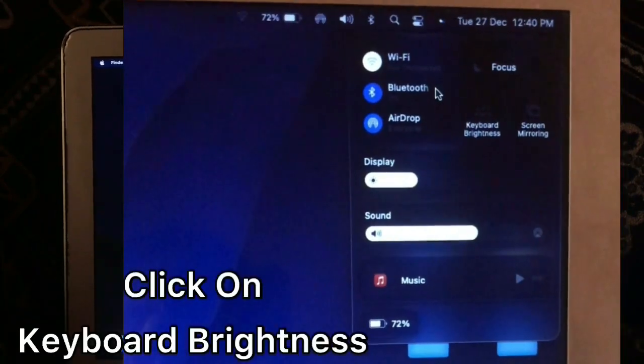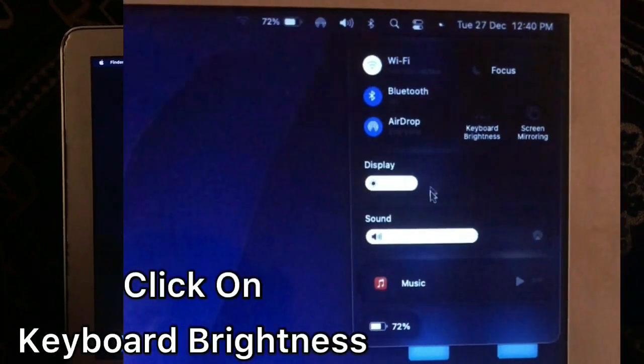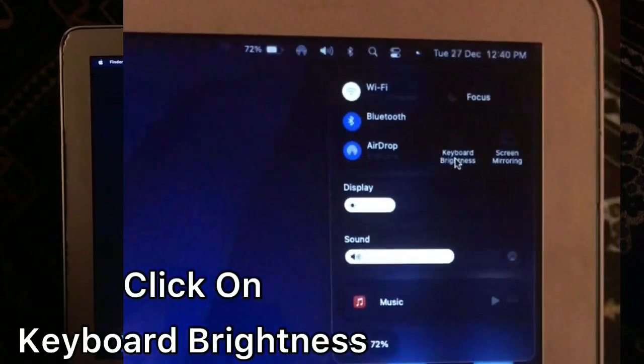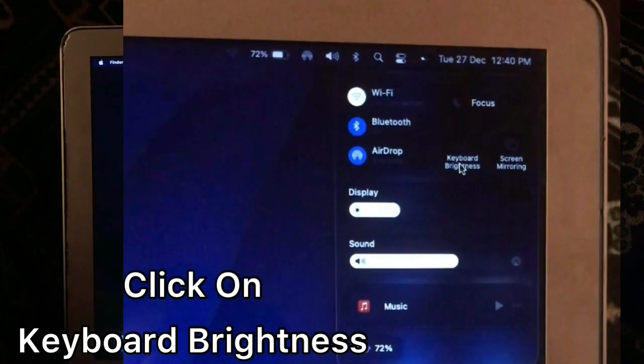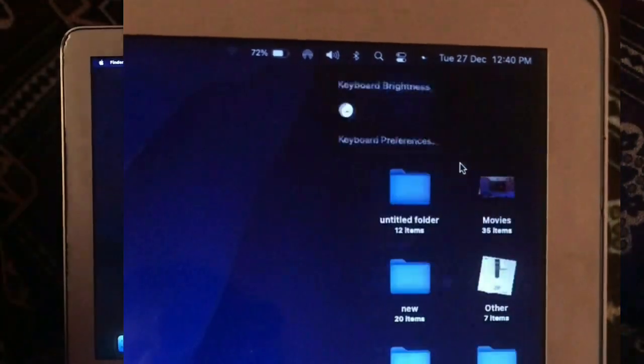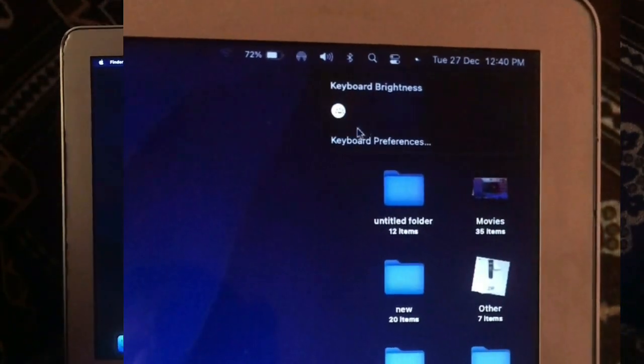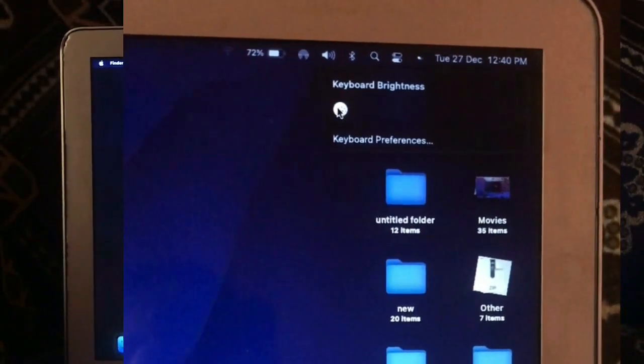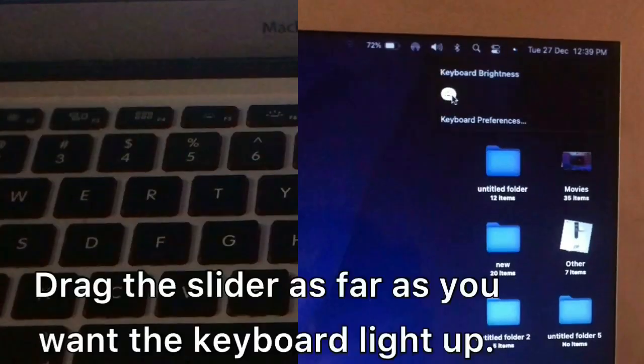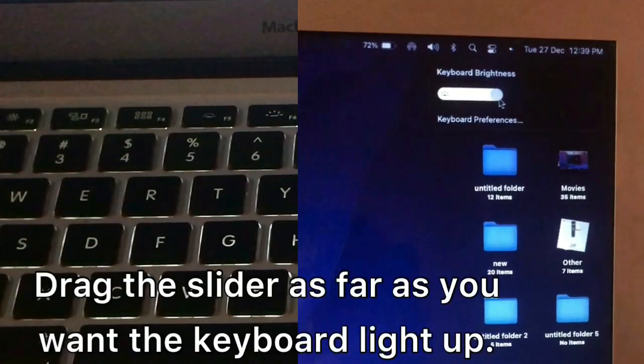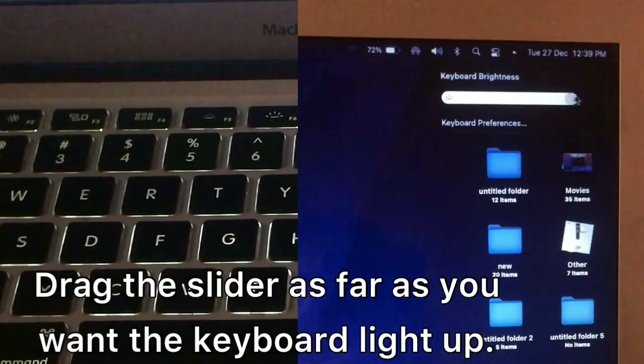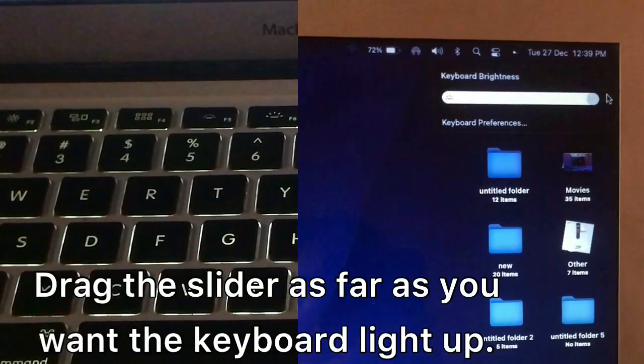Click on Keyboard Brightness. Drag the slider as far as you want the keyboard to light up.